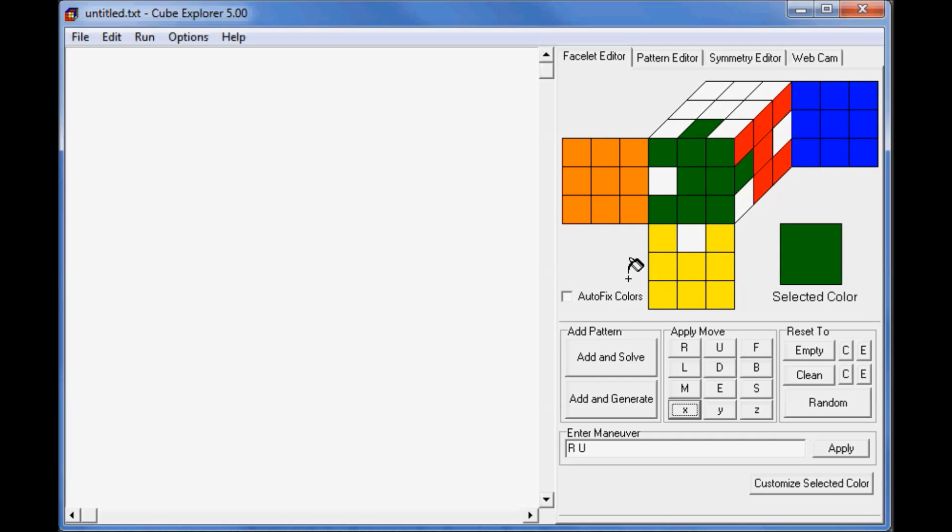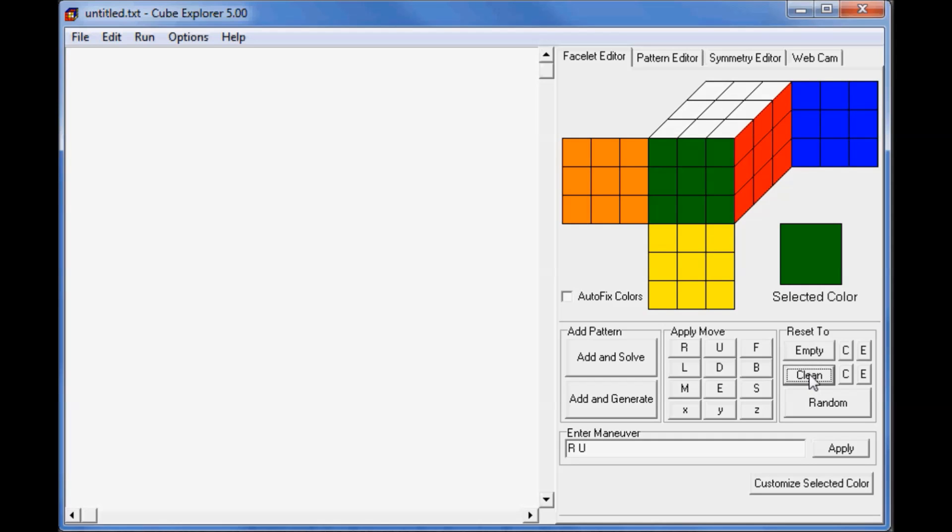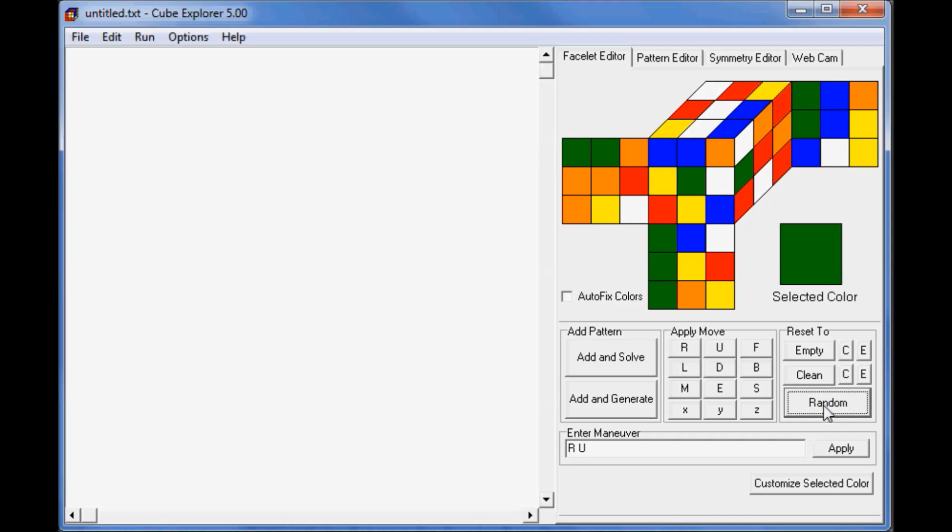Now, if you want to start from a blank cube rather than a solved cube, you can use the Reset to Empty button. You can use the Reset to Clean button to make it a solved cube, and the Random State button to give you a random state.